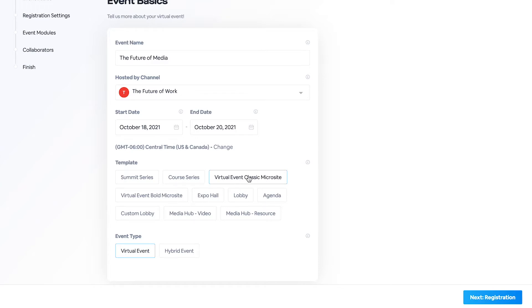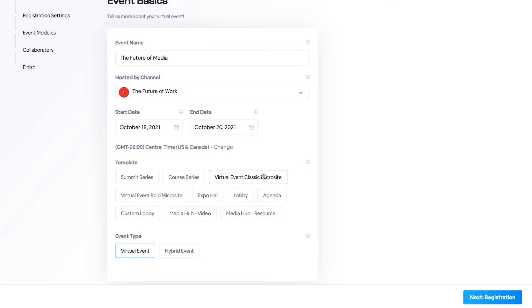But we highly recommend either the microsite, the expo hall, the lobby, or the agenda as your first event to create. And we'll touch a little bit on why later on.